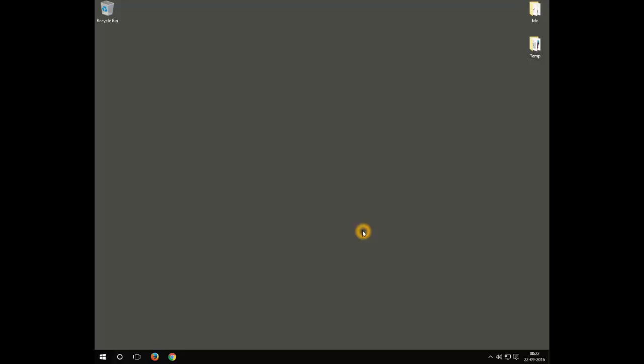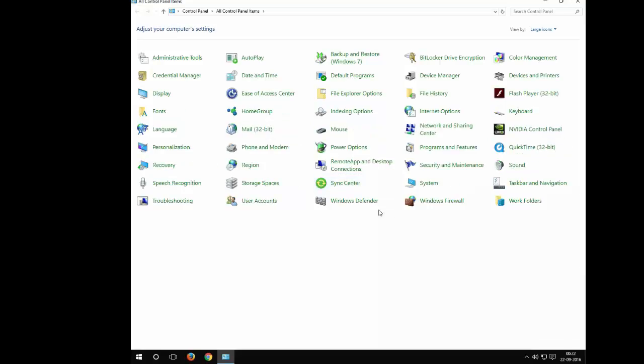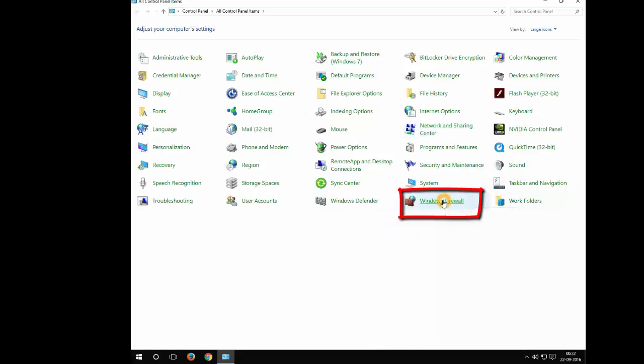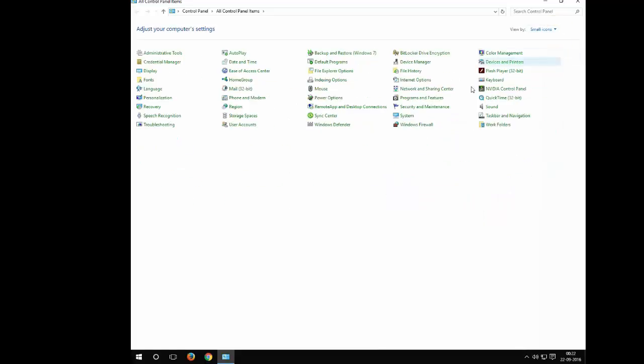Go to Start, right-click, and go to Control Panel. You have a Windows Firewall icon here. In case the icons are small, you can always increase them to see quickly by making them large icons.